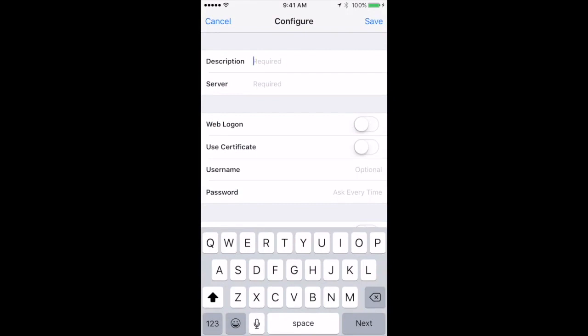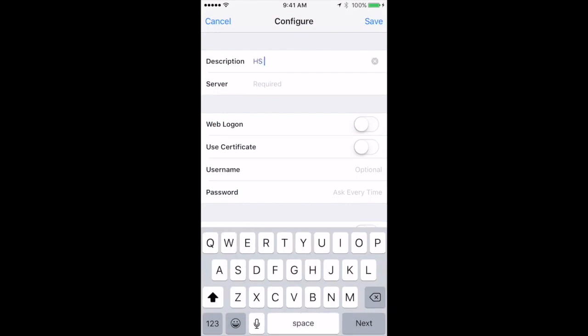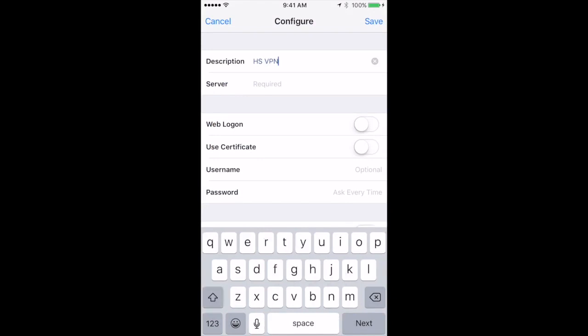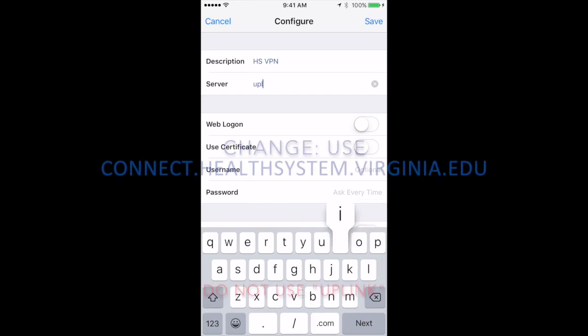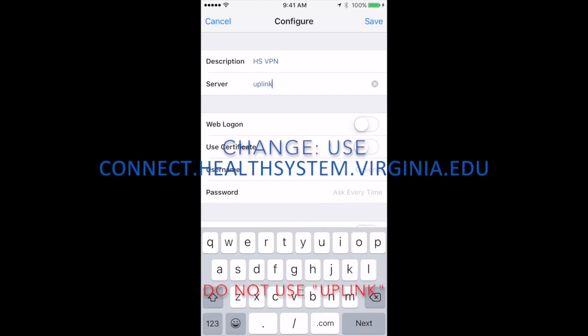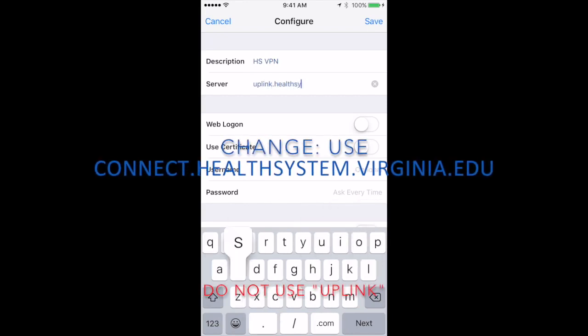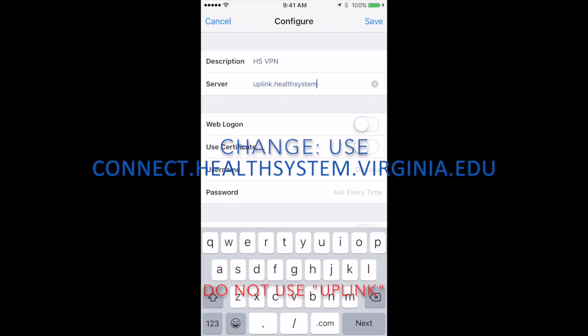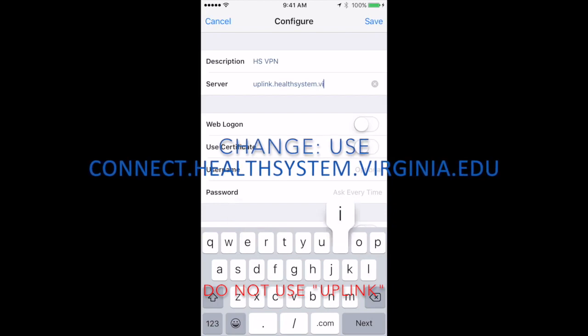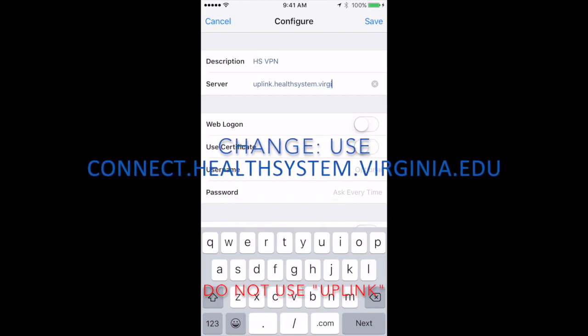Here for Description, you can put in anything. I'm just going to put HS for Health System VPN, and then the server has changed to connect.healthsystem.virginia.edu. All caps not required.